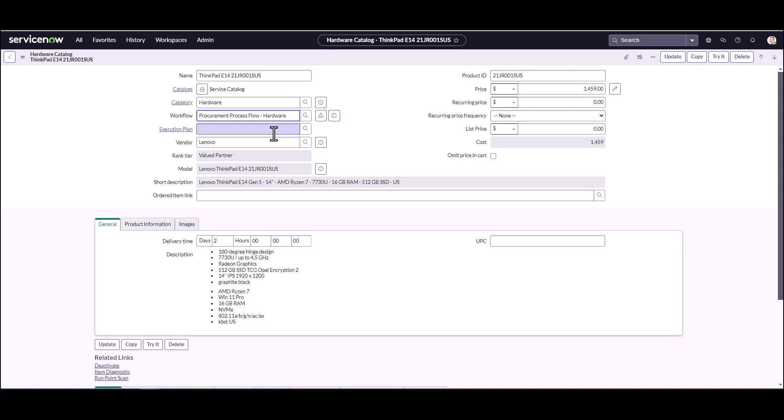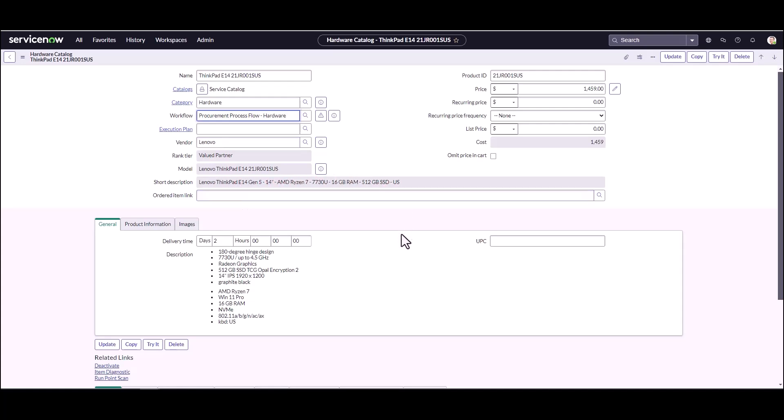What I do want to do is make sure that the default procurement flow that comes with the system is enabled. This is going to give me a general approval process and it's also going to make sure that we can get the source request task. This is a flow that's already built in with Hardware Asset Management. A lot of companies will want to make a copy of this flow and perhaps make some modifications for their own needs, but we're going to be using just the out-of-the-box flow today.